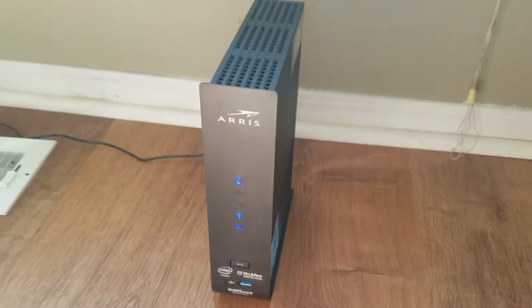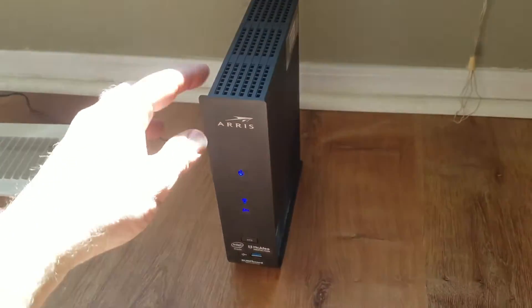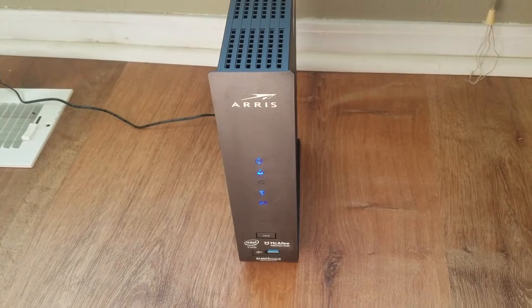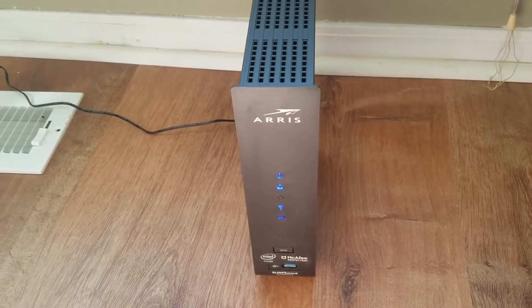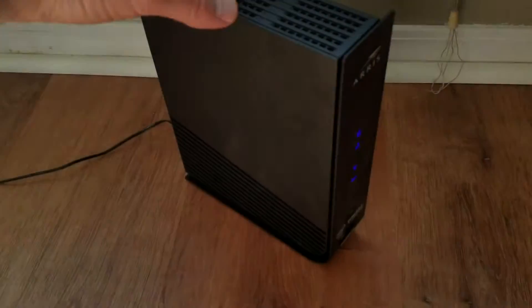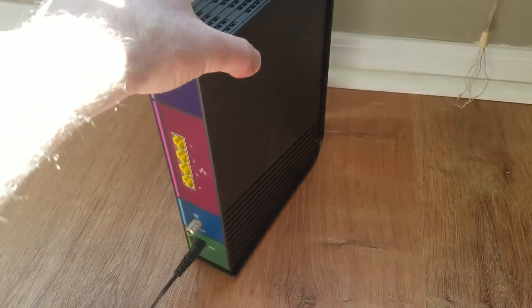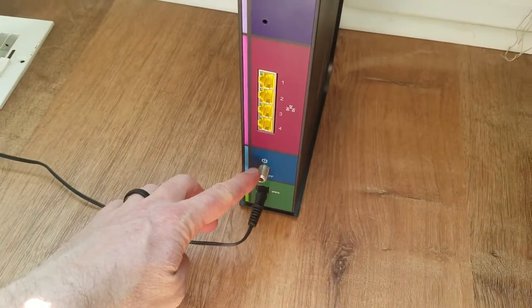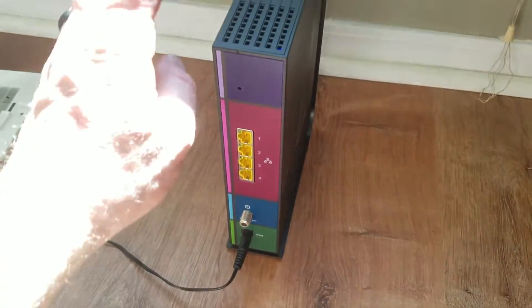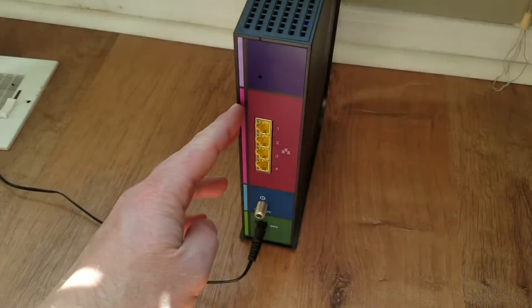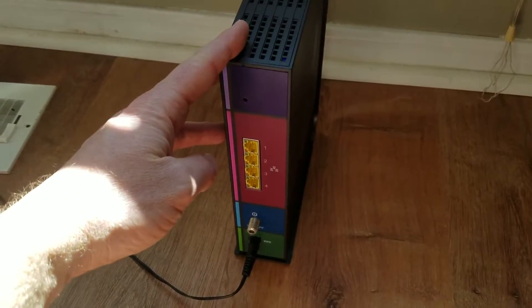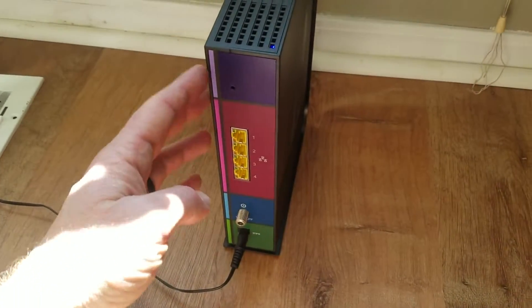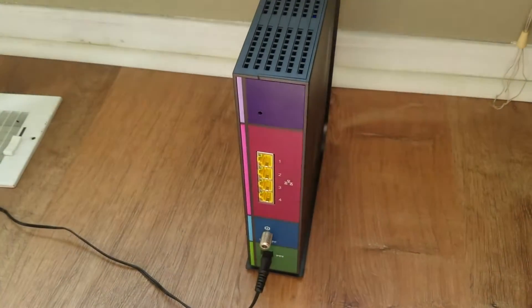Now the reset button may be in a different spot depending on which model you have, but most of the time with these ARRIS Surfboards you're going to find the reset button on the back. You can see it's not plugged into the internet right now. I'm actually going to be returning this because we found a better solution, and so I want to reset this to its default settings so that none of our passwords or anything like that are held in here internally.